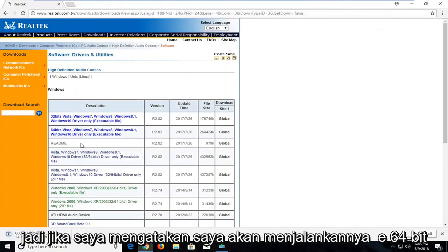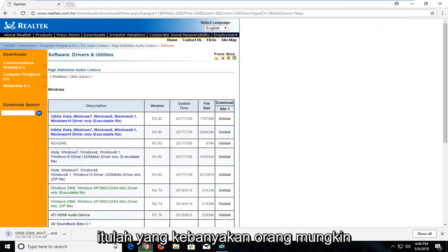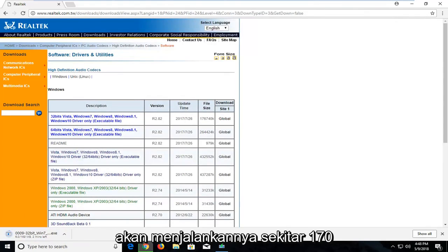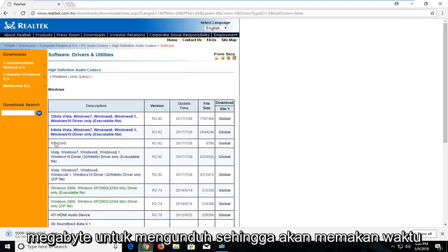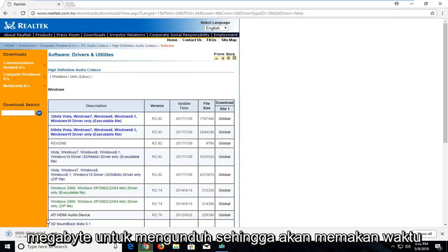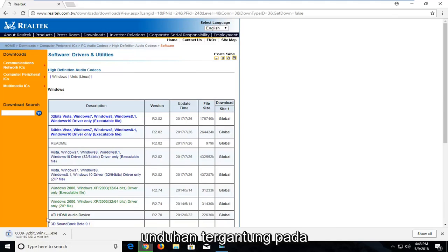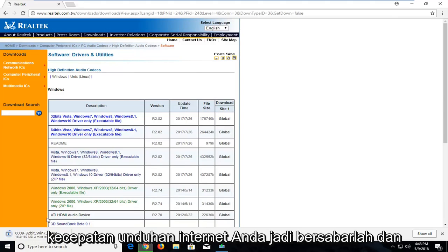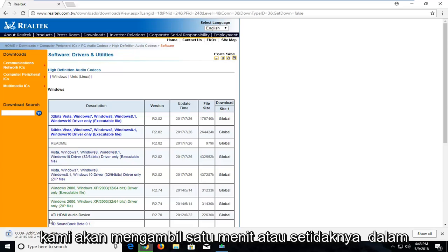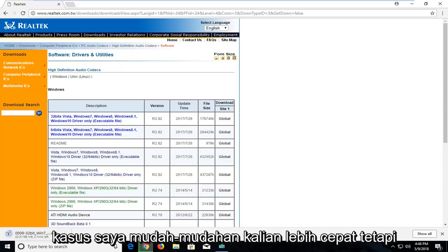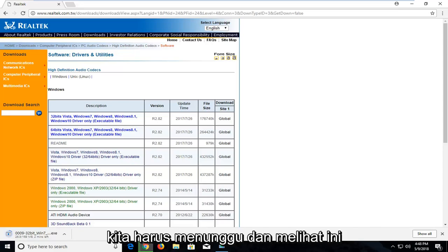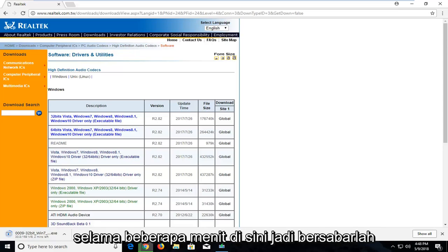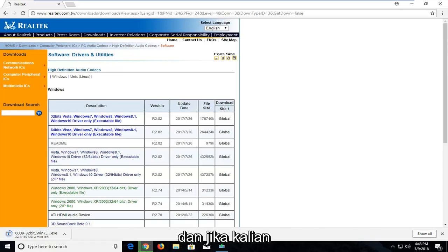If I said I was going to run the 64 bit, that's what most people are probably going to be running. It is about 170 megabytes of download, so it will take a couple minutes depending on your internet download speeds. Just be patient, it will take a minute, at least in my case. Hopefully you guys are quicker, but we will have to wait for a couple minutes here.